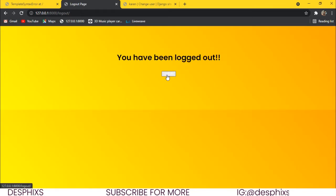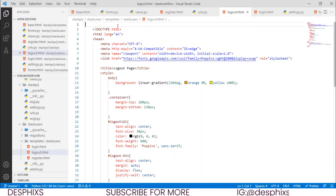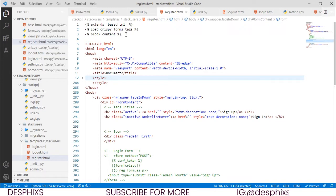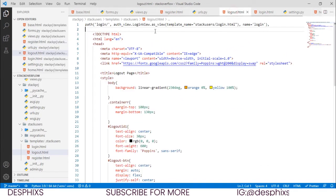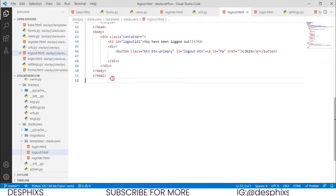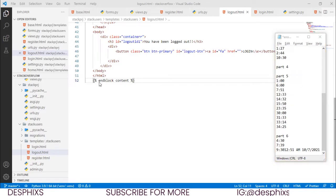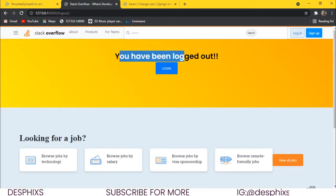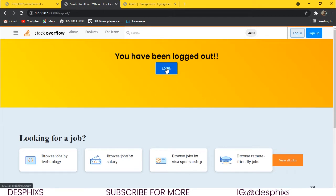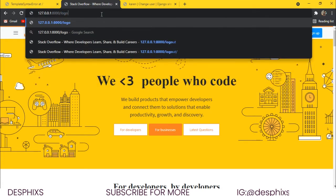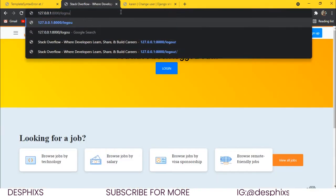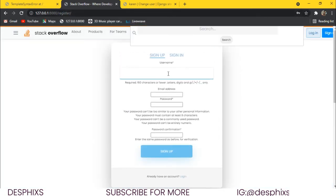Going to /logout it says 'You have been logged out. Log in again', but it's not looking good — we need to extend the base template. We copy the base extension block, come over to logout.html, paste it in, add the end block, and refresh. Now it's looking much better and everything is working.